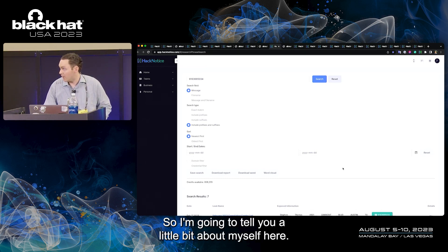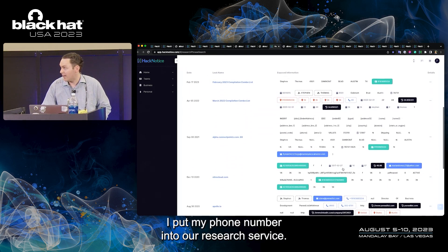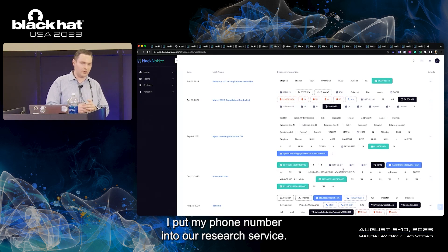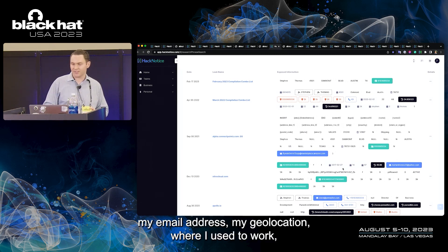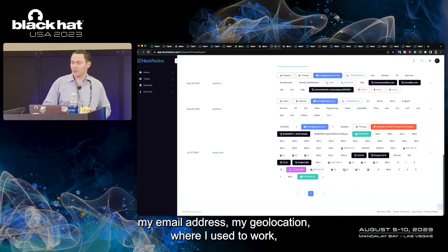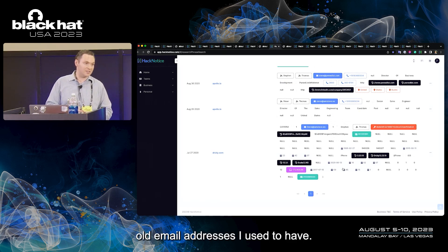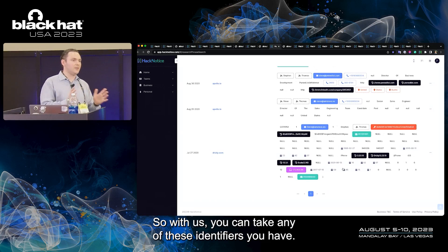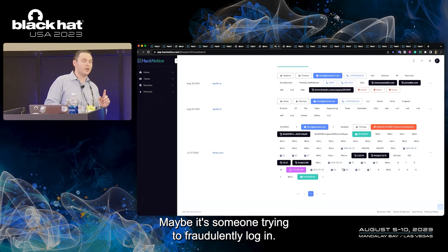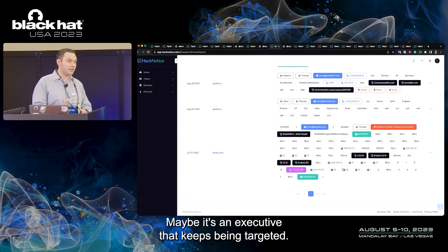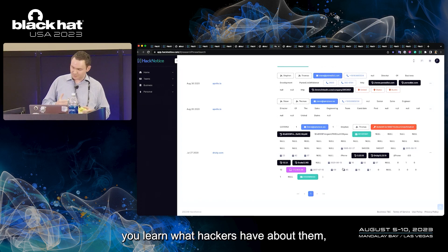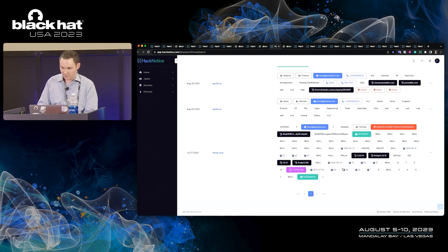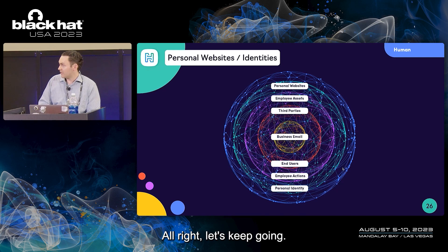I'm going to tell you a little bit about myself here. I put my phone number into our research service. It's going to tell you my name, my address, my email address, my geolocation, where I used to work, old email addresses I used to have. With us, you can take any of these identifiers you have. Maybe it's someone attacking your business, maybe it's someone trying to fraudulently log in, maybe it's an executive that keeps being targeted. Whatever your identifier is, you search it, you learn what hackers have about them, and you can protect against it.